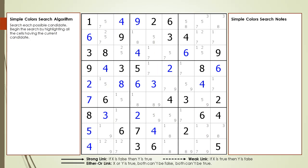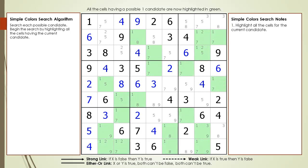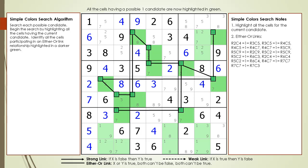Consider the following Sudoku in progress. When using simple colors, each candidate is examined to see if the simple colors technique can be used. Currently, all the cells having a possible one candidate are now highlighted in green. The next step is to identify all the highlighted cells participating in an either-or link relationship.